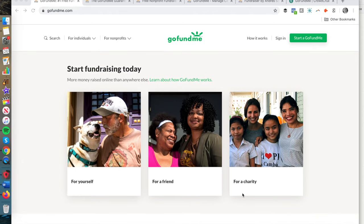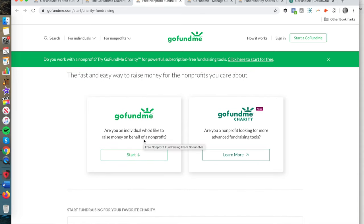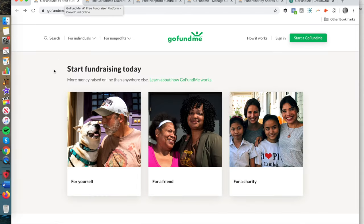First, you can raise money for yourself — for medical bills, memorial costs, an accident, et cetera. You can also raise money for a friend or on behalf of a friend, which is called a beneficiary. So if you're raising money for a friend who's in trouble or in need, or raising money for someone else's family, that would fall under raising money for a friend. And finally, you can raise money for a charity — on behalf of a nonprofit organization where the money will be donated. Or if you are a nonprofit, you can use GoFundMe Charity, which is a bit of a newer thing.